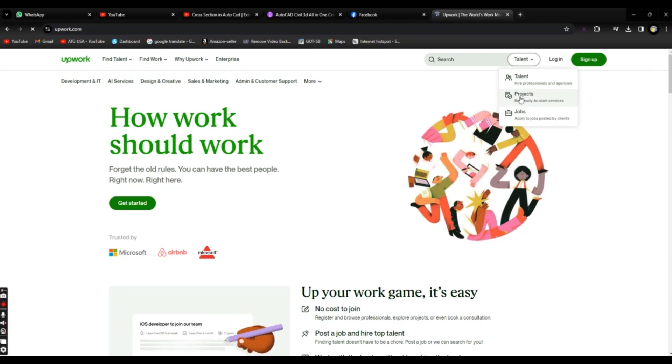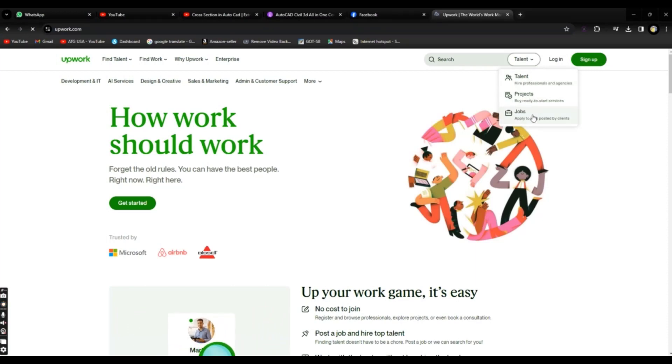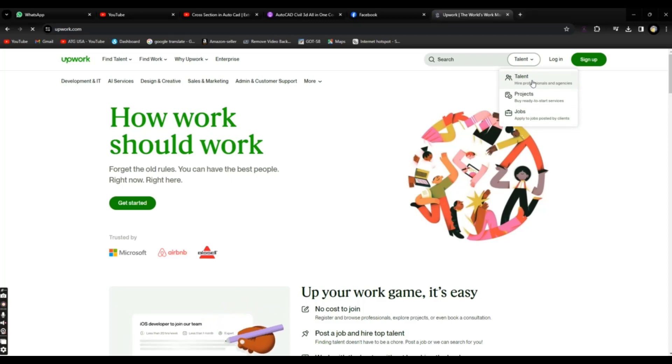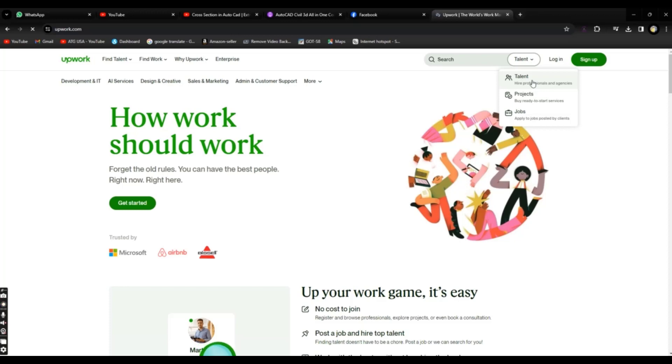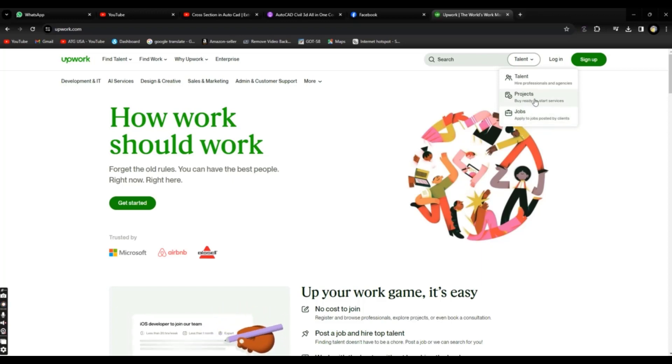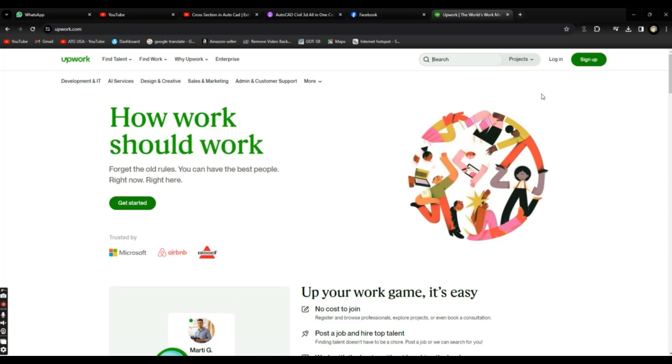So here we have three options like Talent, Projects, and Jobs. If a client comes, he will go with Talent because he wants to take services from any expert like us. If you want to search for projects, then you will click on Jobs or Projects.